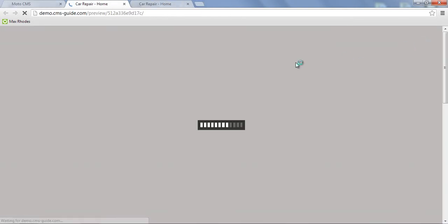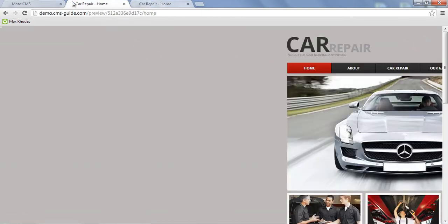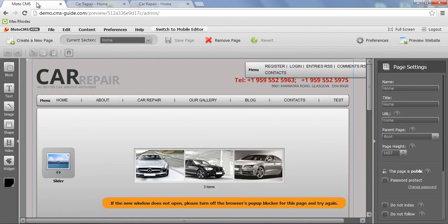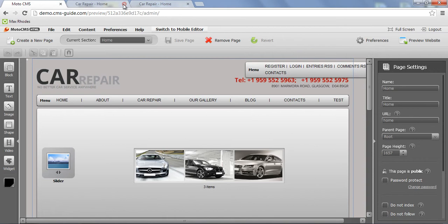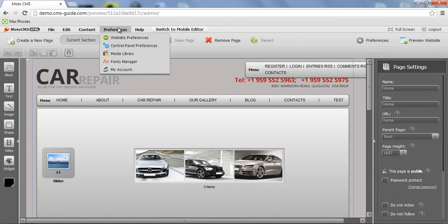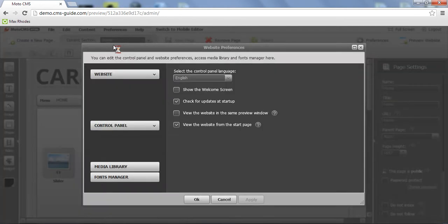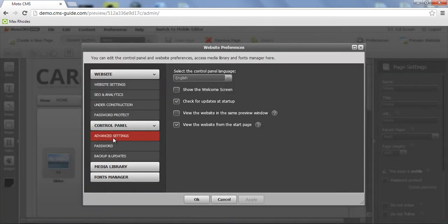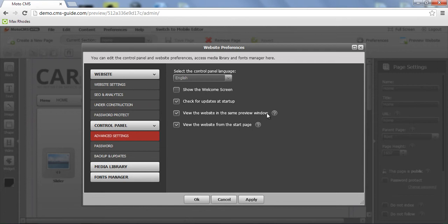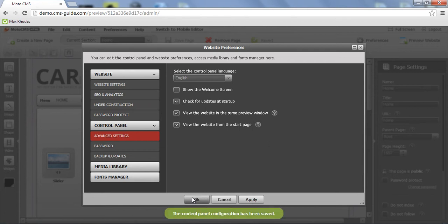Once I click preview website, it opens up a new tab again. But we can change it right in the control panel preferences. So go to advanced settings. Set up the checkbox to view the website in the same preview window every time. Apply changes.